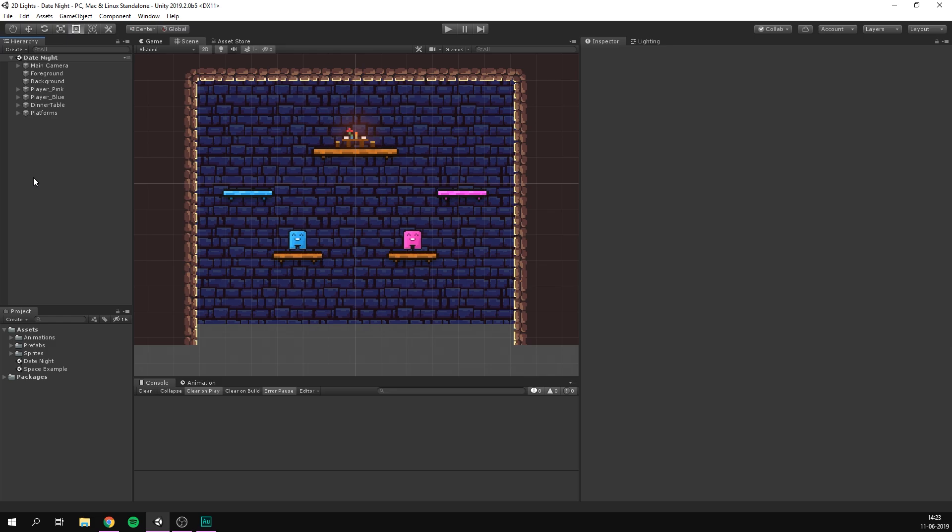Now the first thing that we want to do is make sure that we're using Unity 2019.2 or later. At the time of recording this video this version is currently in beta so I'll be using the beta version.